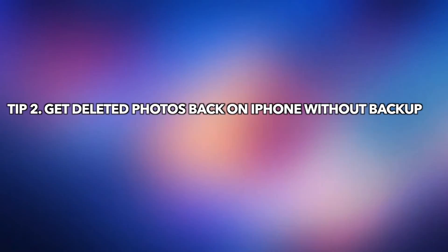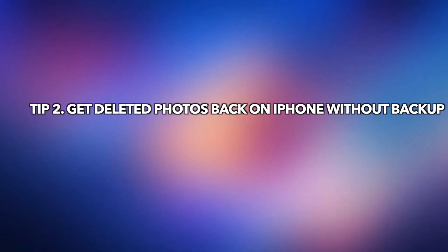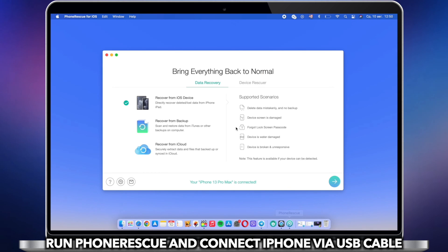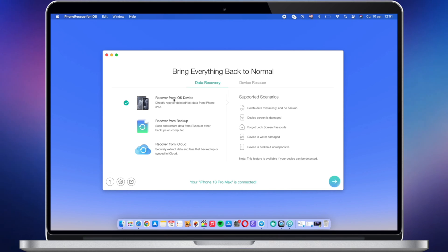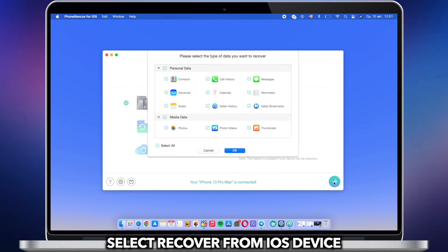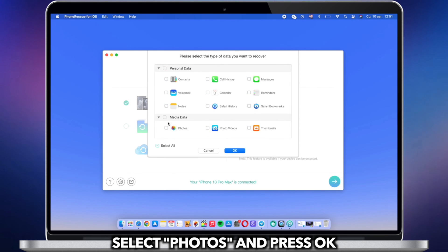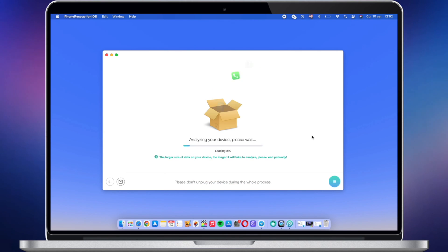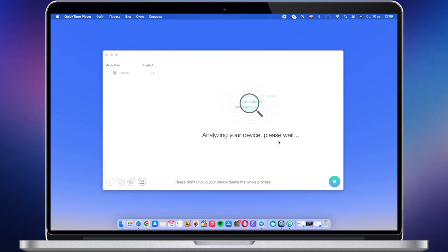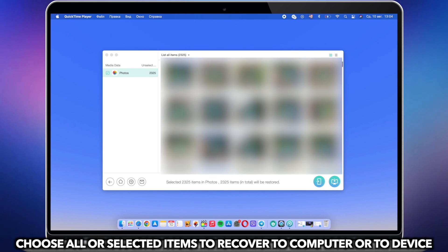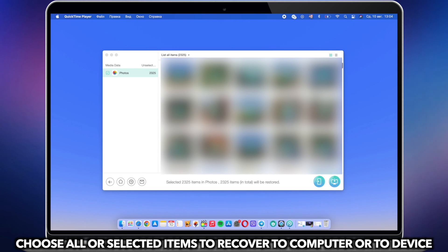In the second tip, we will show you how to get deleted photos back on iPhone without backup. Run PhoneRescue on your PC or Mac and connect your iPhone via USB cable. Select Recover from iOS Device, then select Photos and click OK. Choose All or Select Items to Recover. You can recover them to your computer or to your device as you want.